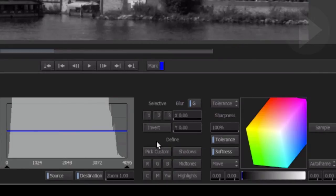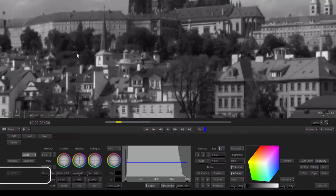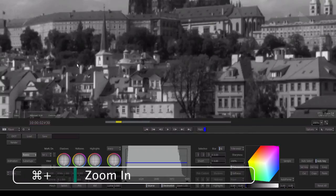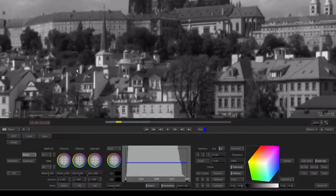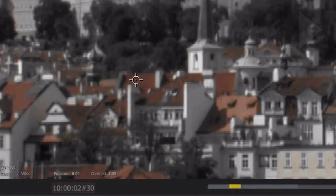In the Define section here, click Choose Custom. The mouse pointer now changes to a target cursor. If required, zoom into the screen using the Command Plus shortcut. This will aid you in choosing the particular color. Now drag the cursor across the image to select the color you wish to isolate.